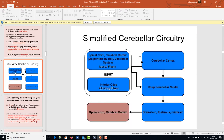You can see how the input is coming from the spinal cord, cerebral cortex, vestibular system, and inferior olive, going to either the cerebellar cortex or the deep cerebellar nuclei, and ultimately going to the brain stem, thalamus, and midbrain, and later to the spinal cord and cerebral cortex. This is the simplified cerebellar circuitry.